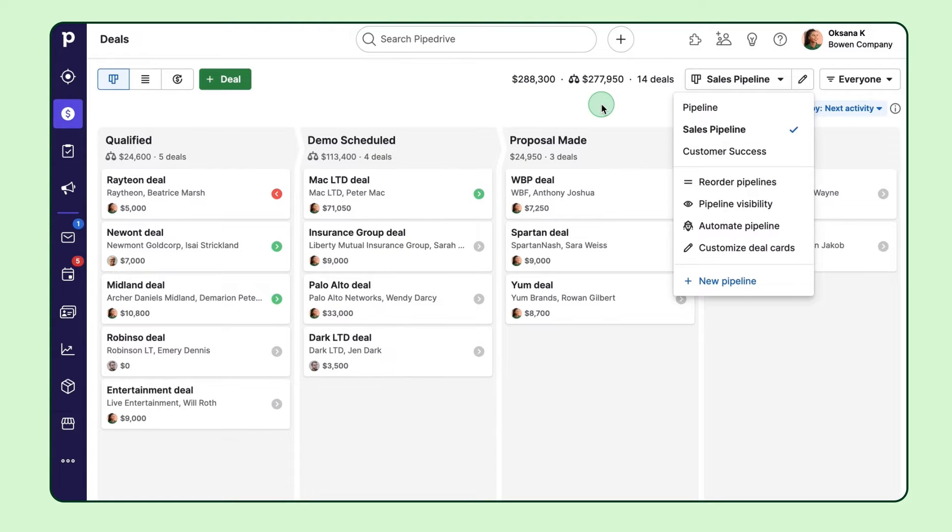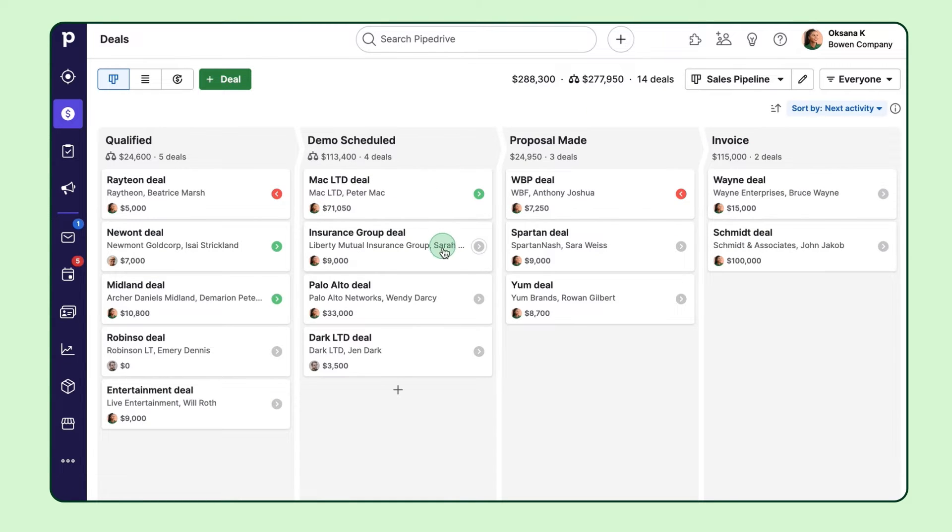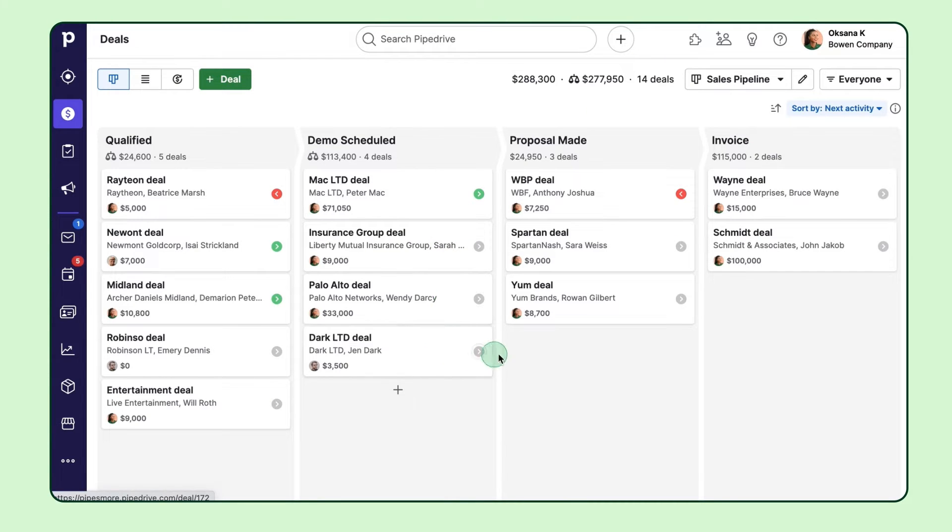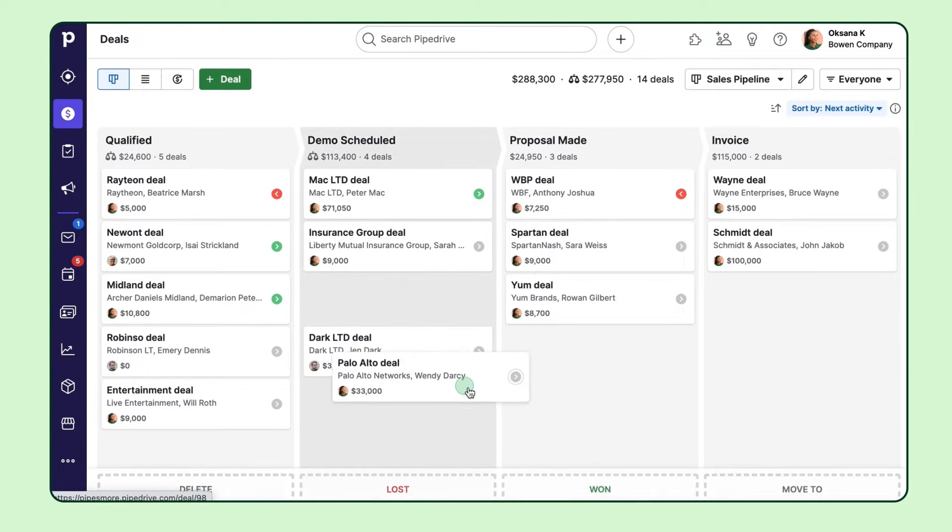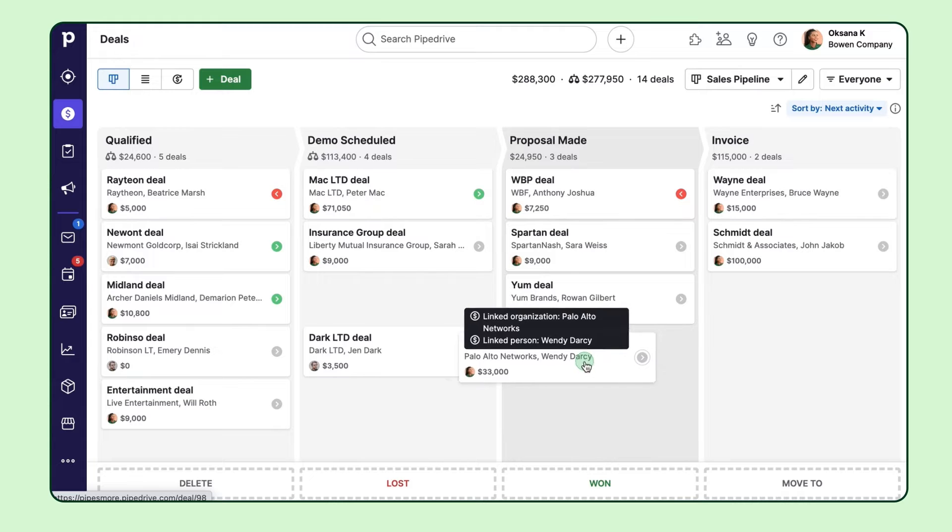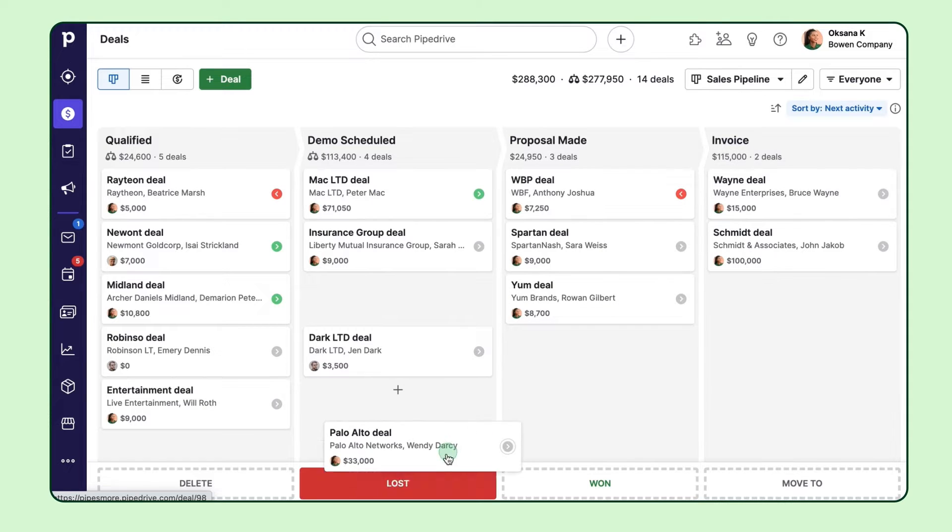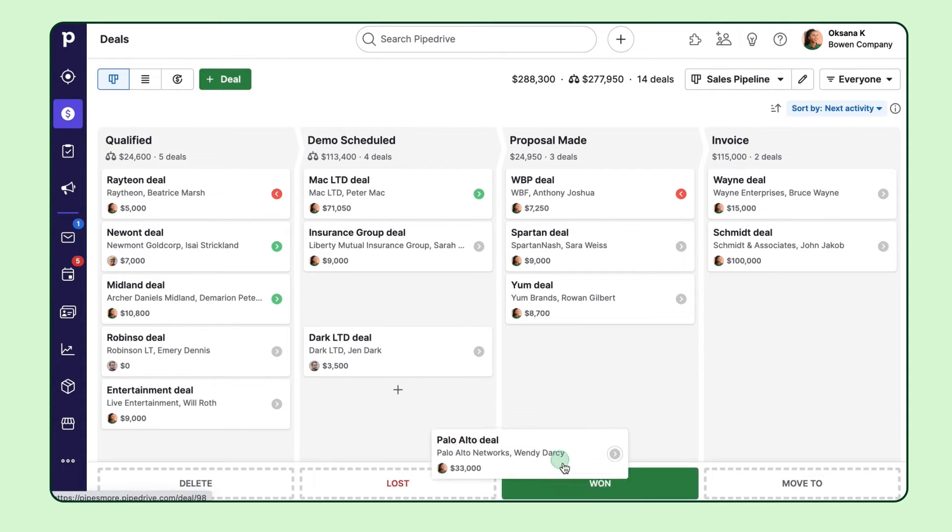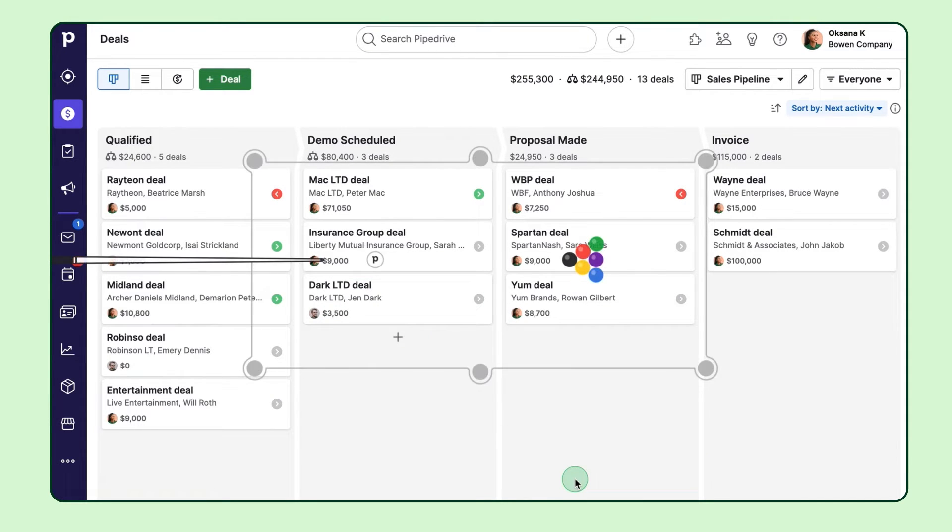Now, these little boxes here are deals. Each deal represents an ongoing sale or opportunity that you're working on within your Pipedrive account. And over time, as your sale progresses, you drag and drop the deal through the stages of your pipelines until they're either lost or won.